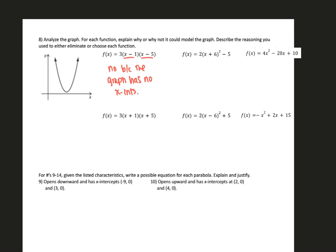Number two: f(x) = 2(x plus 6) squared minus 5. This is written in vertex form. The concavity is correct since it's concave up. The vertex for this one would be at negative 6, negative 5. But when we look at the graph, we know that the x and y value of the vertex are both positive. So this could not be the function. Answer: no, because the graph has a positive x and y for the vertex.